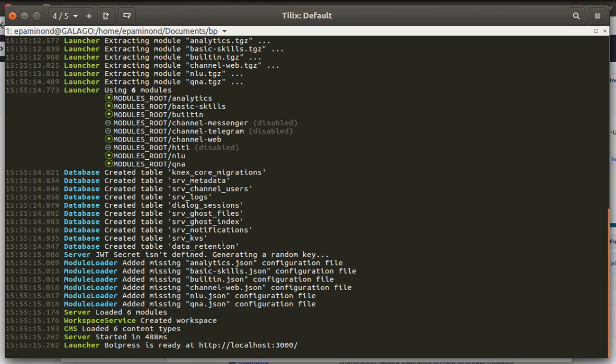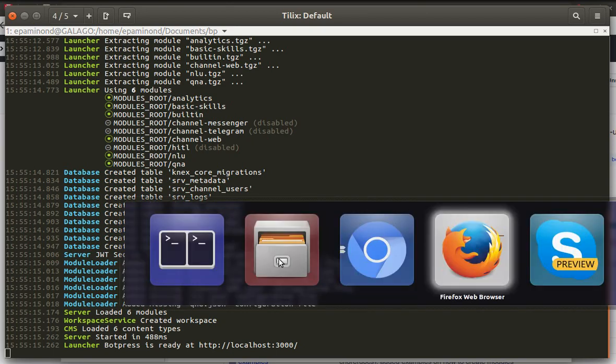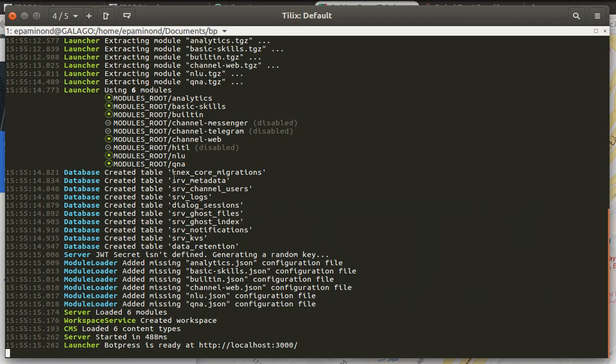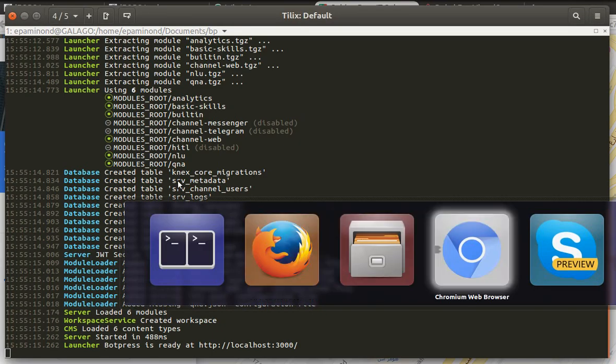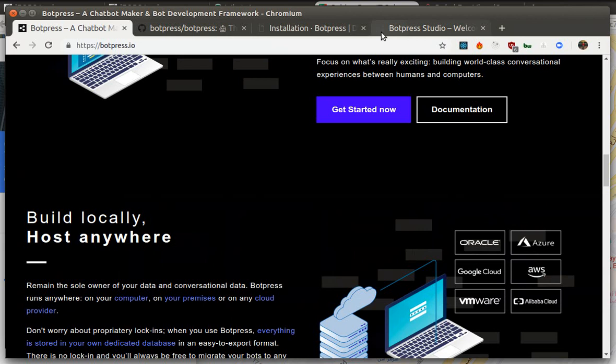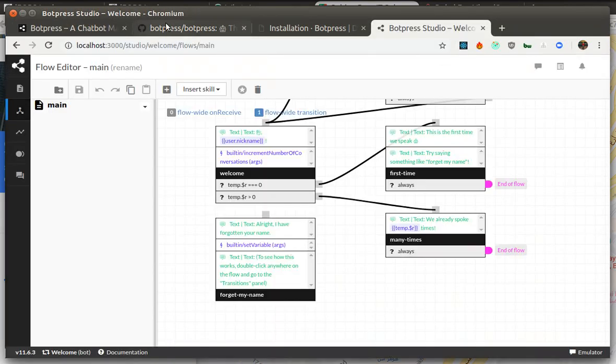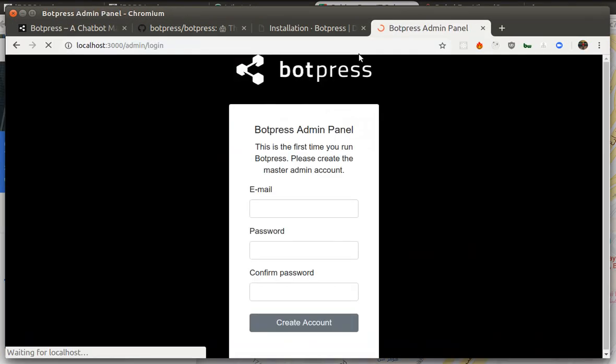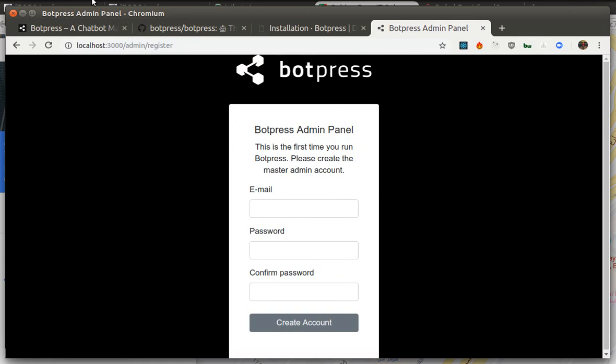It takes time for it to load the first time, and then we can get to that bot by visiting localhost port 3000.